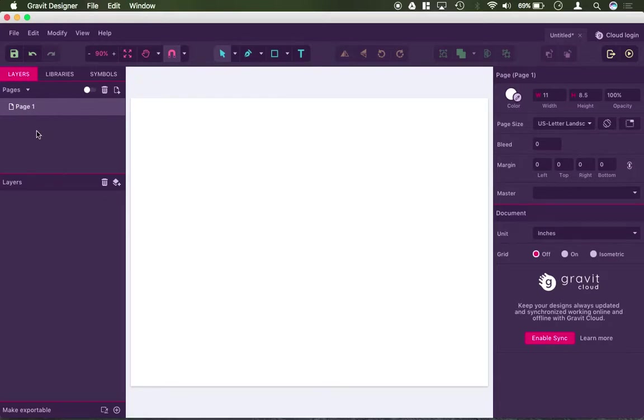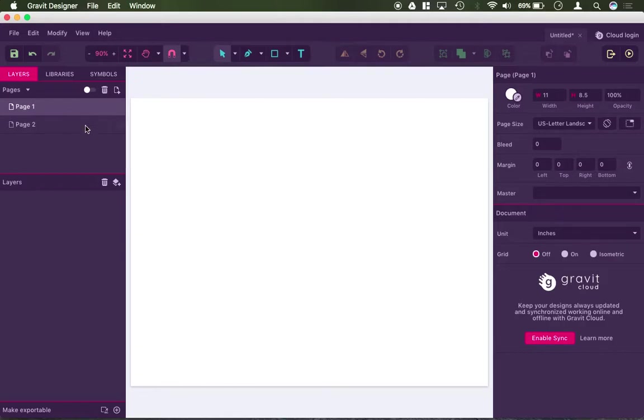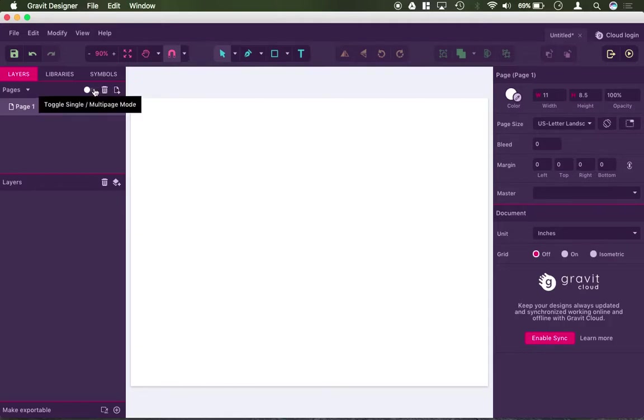On the left, you have your page panel. So you can have more than one page in your document, you just click this little button to add a page, you can go back and forth between them. You can also delete a page by using this little trash can here, and then you can go ahead and toggle between multi-pages or single page mode.